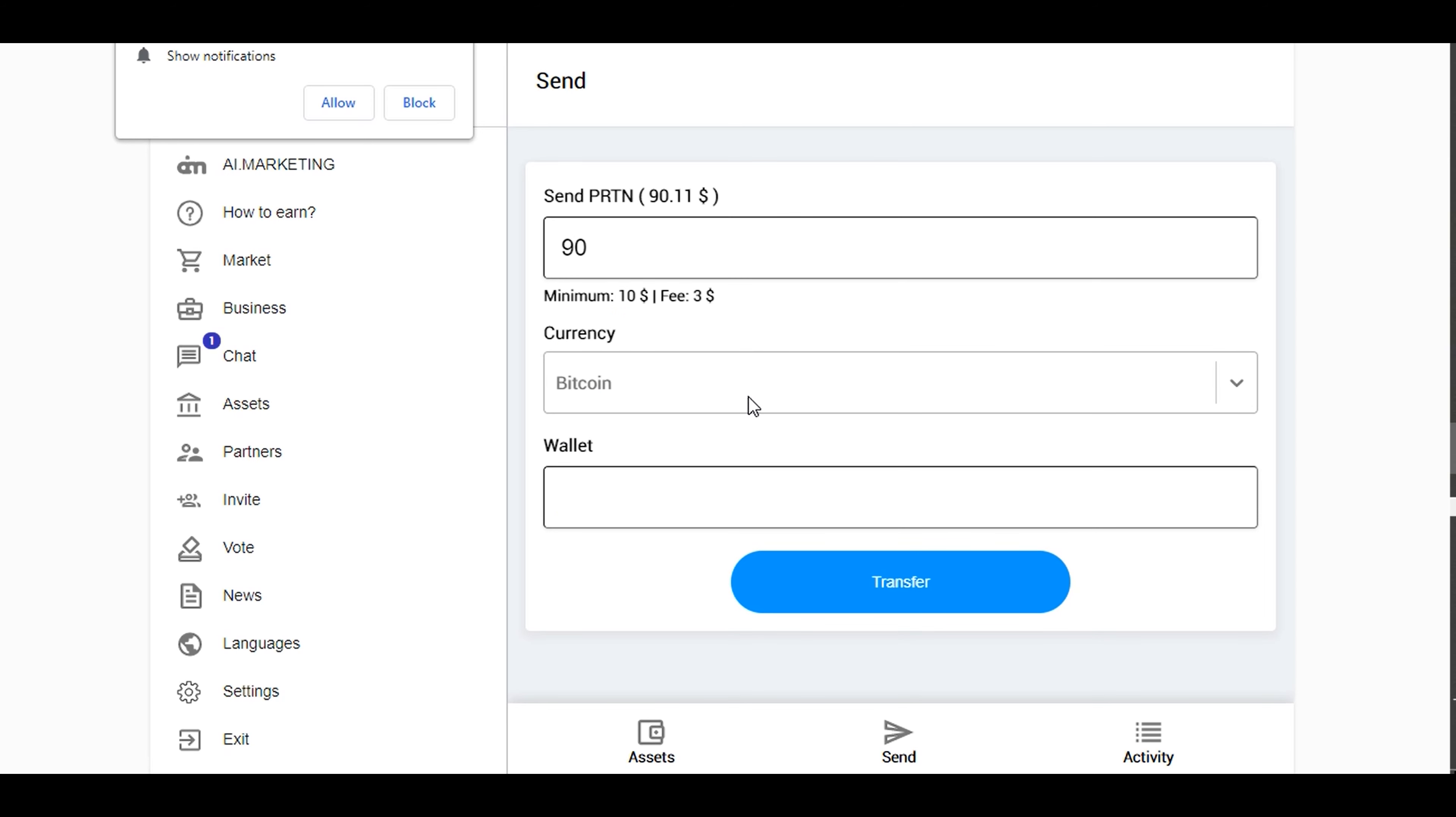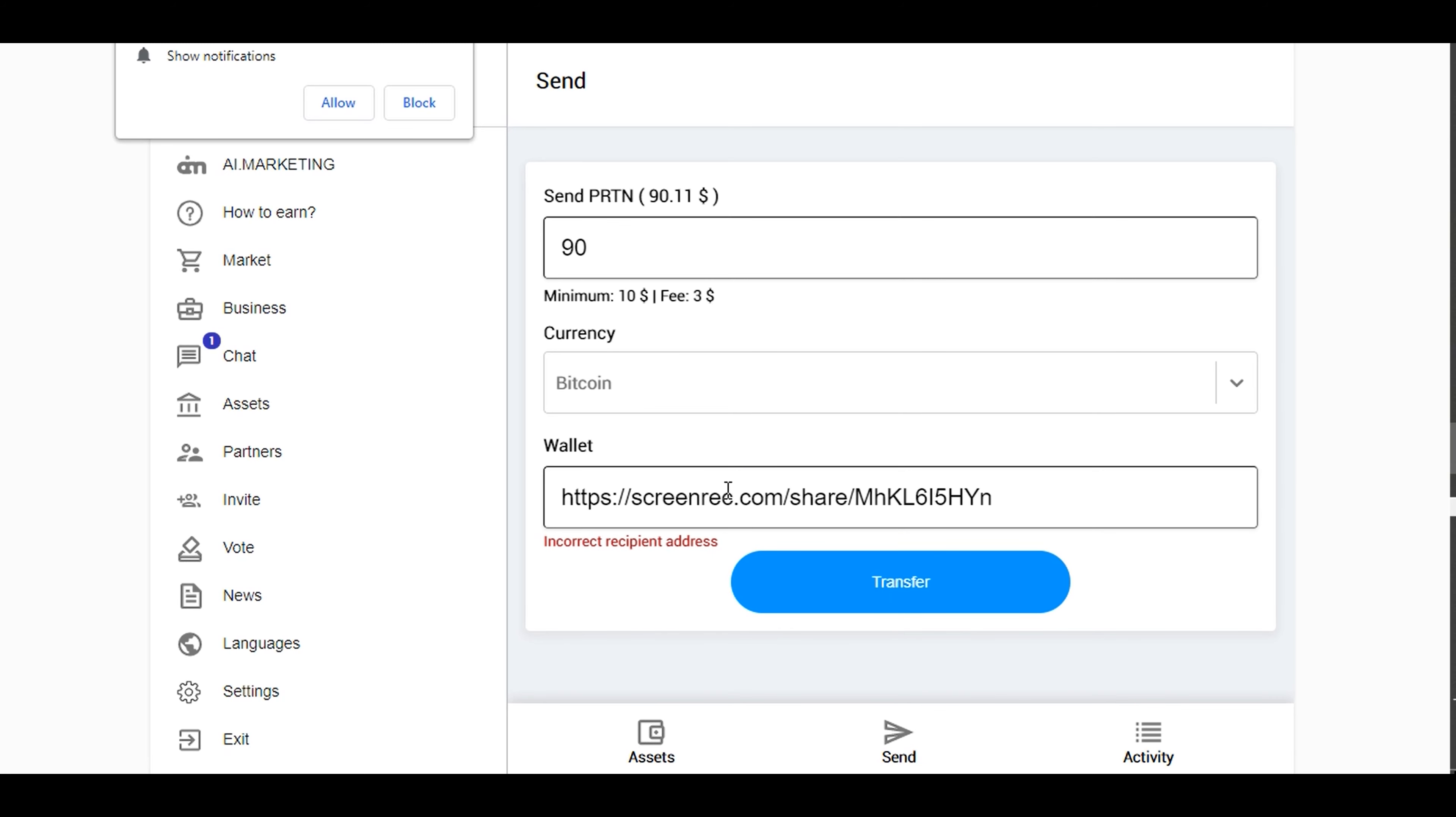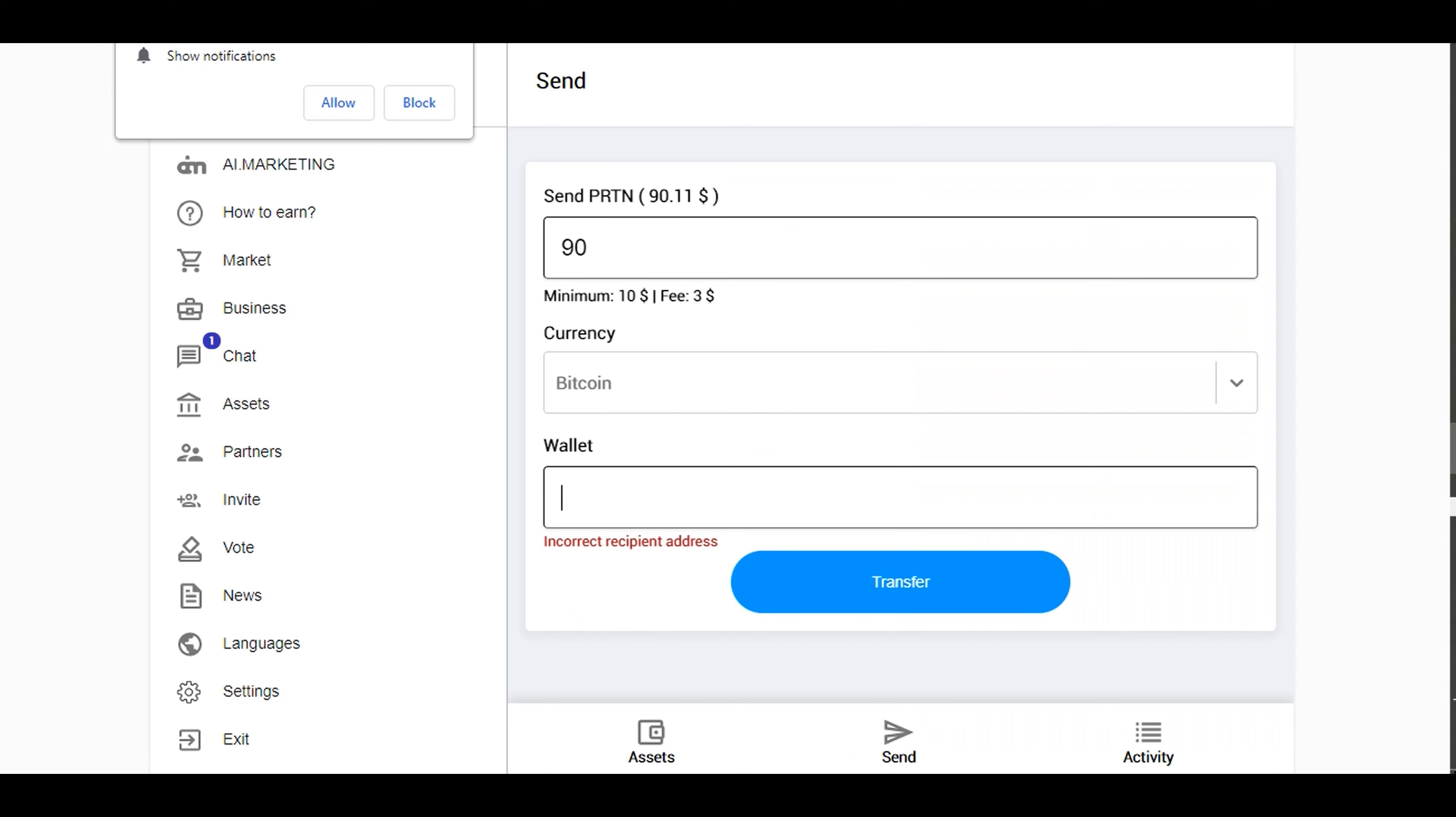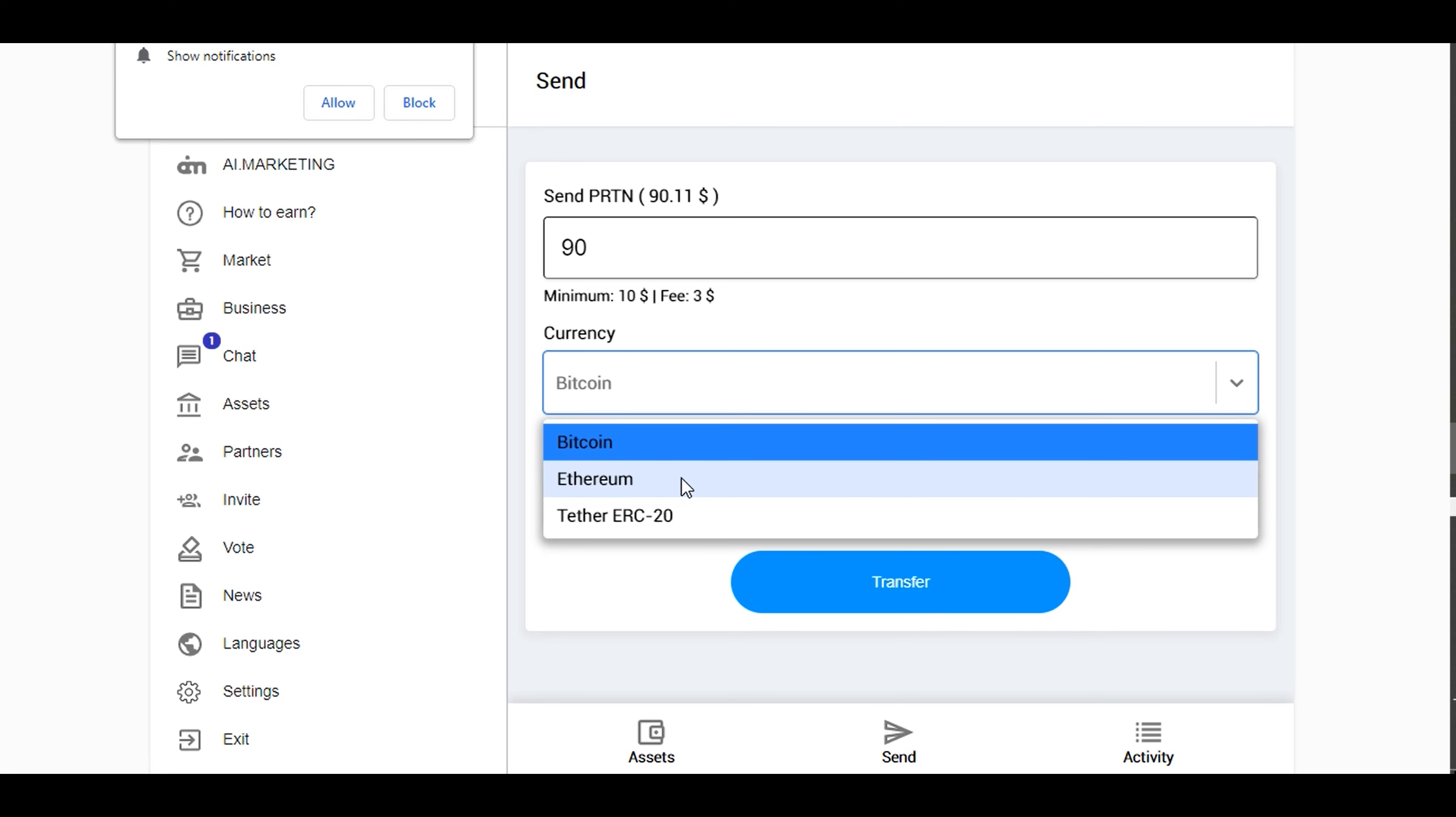So again, I'm going to enter my Coinbase wallet account. I go back to my Coinbase and copy that Bitcoin receiver address, then go back to IMB.network and paste it there. Select Bitcoin because it's Bitcoin that I want to withdraw. You can select Ethereum or Tether depending on what you want, the kind of wallet or where you want your money to go.